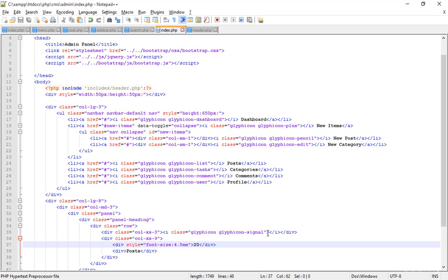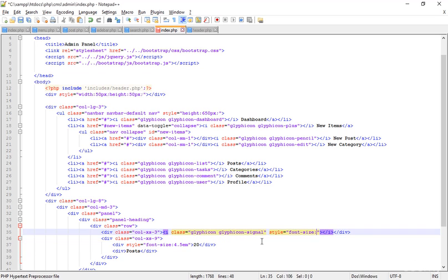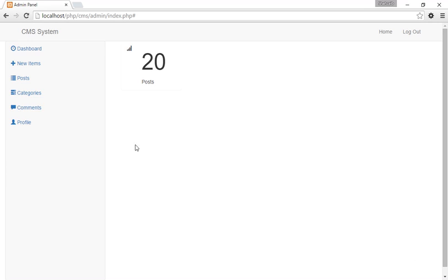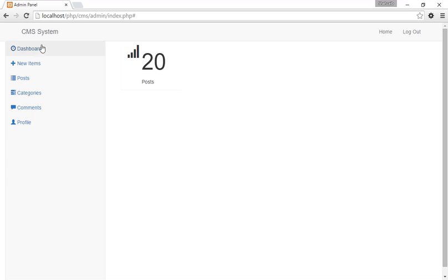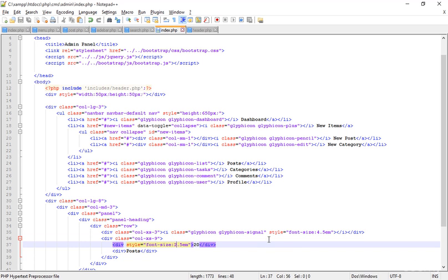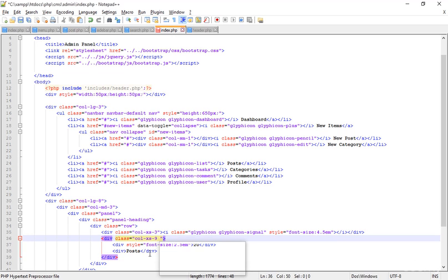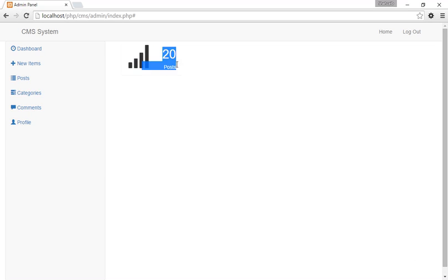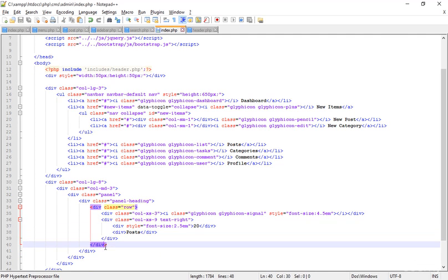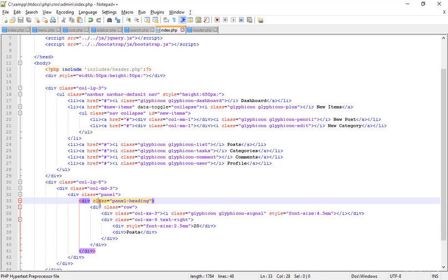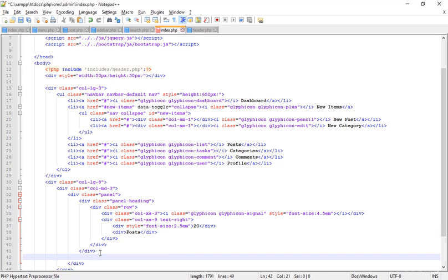I'm adding another style here as well and typing font-size again - 2.5em. Save that and refresh. So 4.5em here and 2.5em here, save and refresh. This is looking messy because of its bad look. I'm also setting another class - text-right. This class can make our text align to the right. Refresh - now my text is on the right side, looking perfect. This row is now completed, and after the panel-heading I'm adding the panel-footer directly.